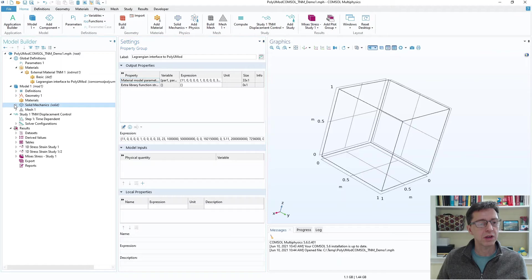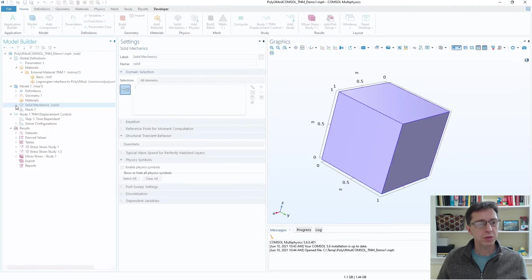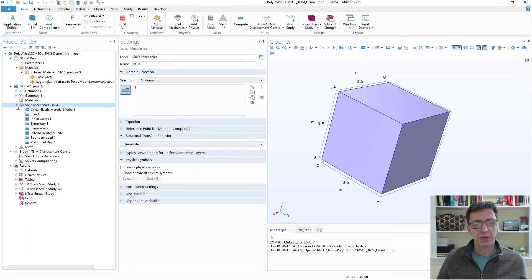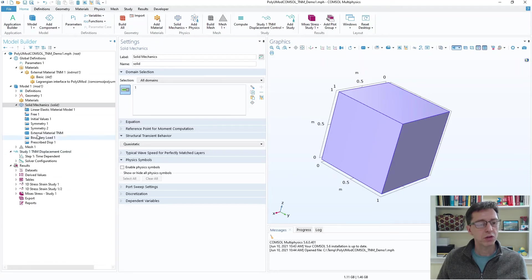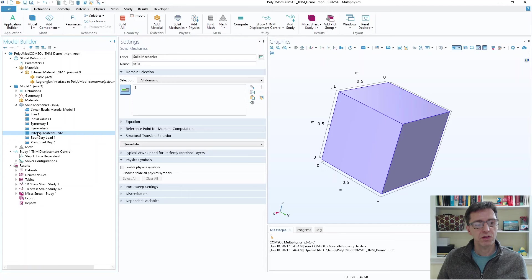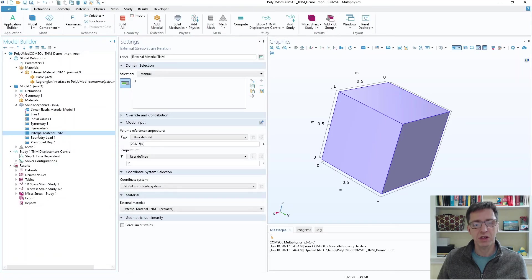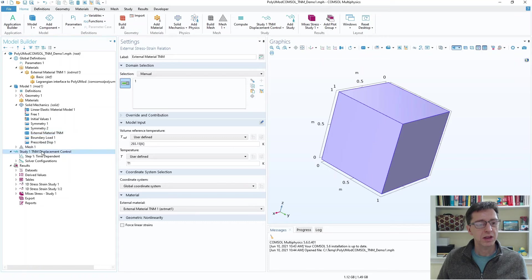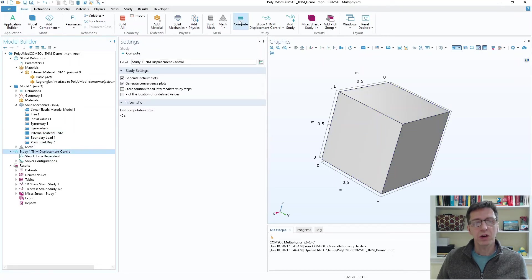And that is really all there is to do here. We can look at our model a little bit. It's a very simple block that we're going to pull on and unload and reload. We're going to do cyclic loading on it. And we have defined the block to have this material definition that we just looked at. And we are actually ready now to just run this. So I'm going to go and click on compute.